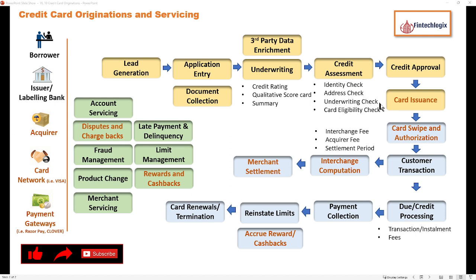There is also a card eligibility check. In case of normal personal loans, the loan amount can vary — someone may be eligible for 1 lakh, 2 lakh, or even 2 lakh 50,000. In the case of cards, there are a fixed set of cards, which is why card eligibility check is important: what kind of card can be given to a particular type of customer?